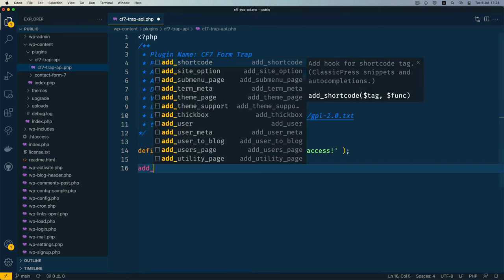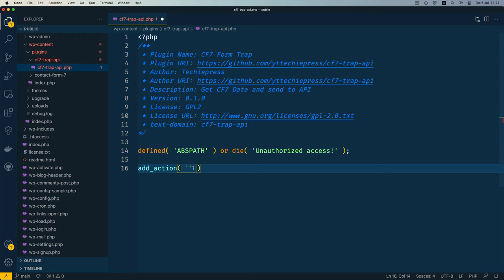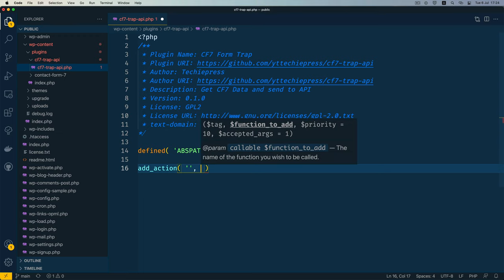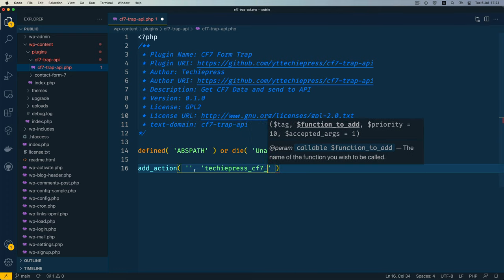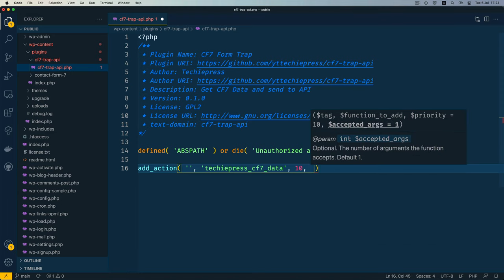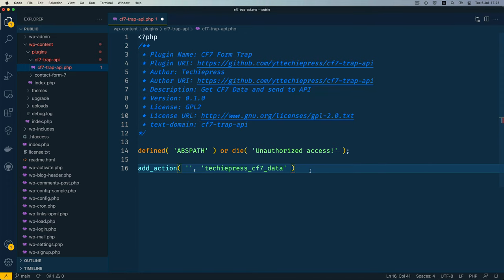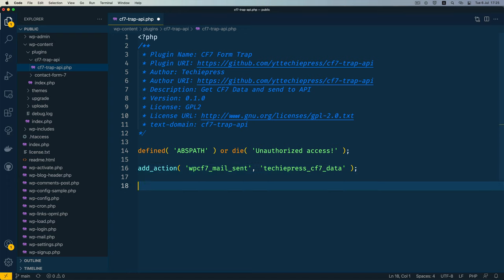I'm going to add an action. Inside here it requires about four things: the hook name, a function to run, priority, and the number of arguments. I prefer not to use anonymous functions, so I'll name it 'techiepress_contact_form_seven_data'. You can also set priorities and the number of arguments you're passing in.